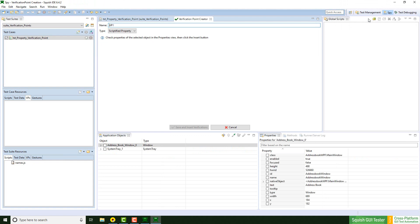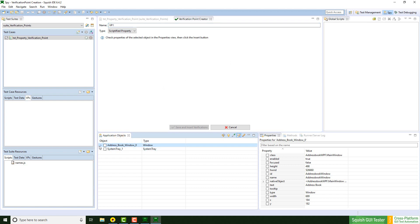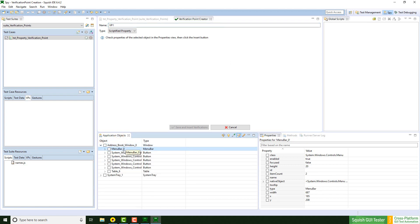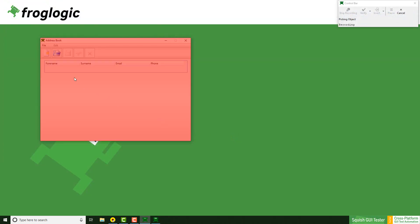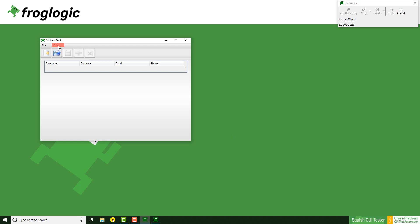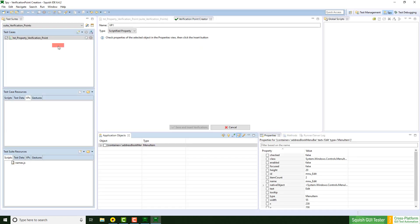Now the IDE is back up and we could search in the application objects view for the UI element that has a property that needs to be verified. Since this could take a lot of time, we can speed things up by using this little green tool here, the pick tool. Let's say we pick this edit here, and this results in the edit being displayed in the application object view directly. This saves a lot of time.